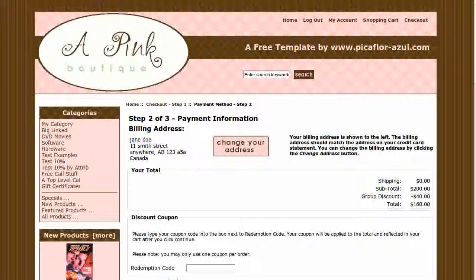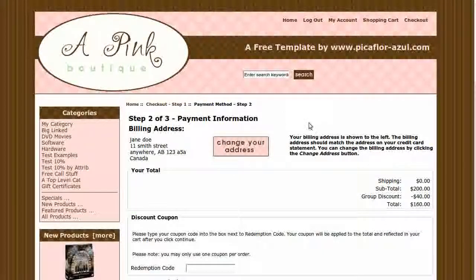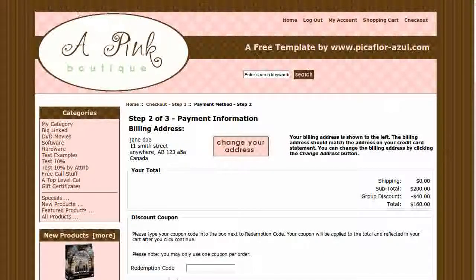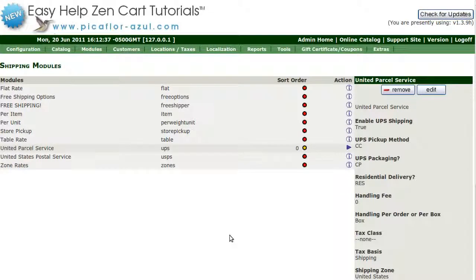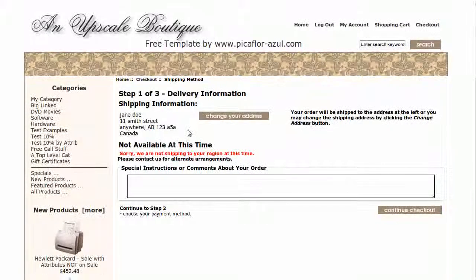Now, if a customer with a shipping address outside of the United States or any subzone that you have not added tries to complete an order, they will get this message: 'Sorry, we are not shipping to your region at this time.'